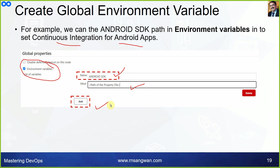We won't be working with this feature in this session because it is an advanced topic. Working with Jenkinsfiles requires knowledge of Groovy scripting syntax and how Groovy works.